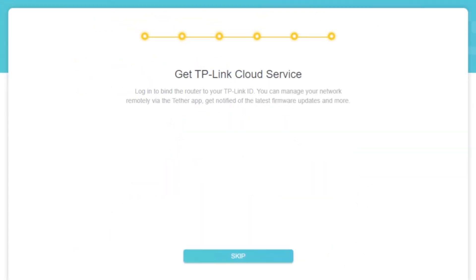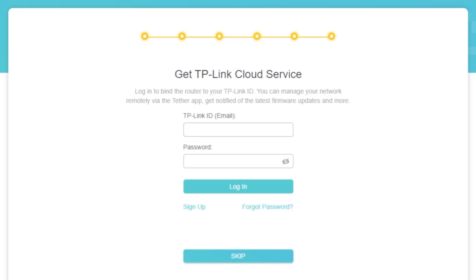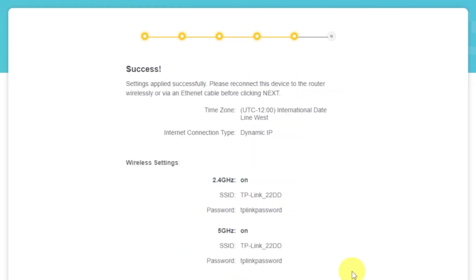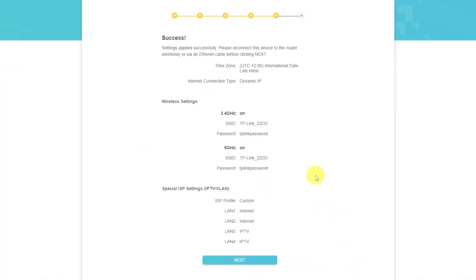On this page, you can configure TP-Link cloud service. Do not touch anything here. Just click skip button. On the next page, you will see all the information that you specified earlier. Just confirm the settings by pressing next button.